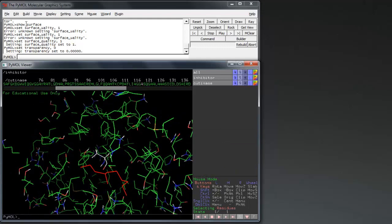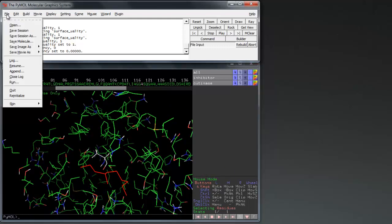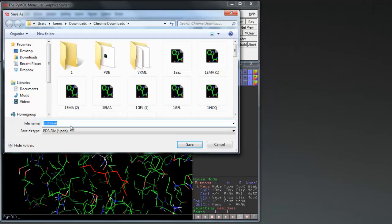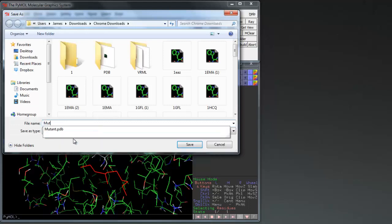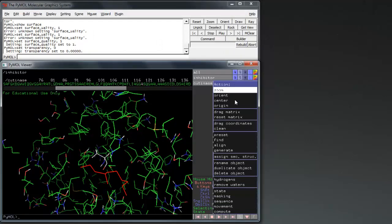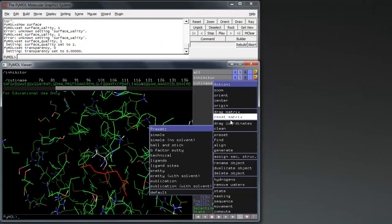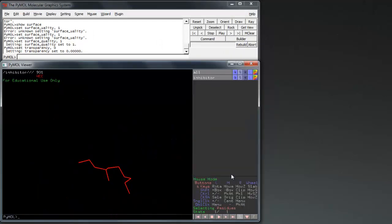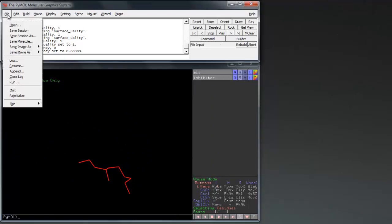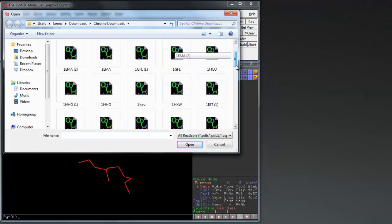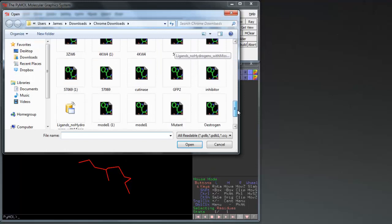File and save the new molecule as a mutant before deleting the object. Open up the original enzyme and the mutant so we can compare them side by side.